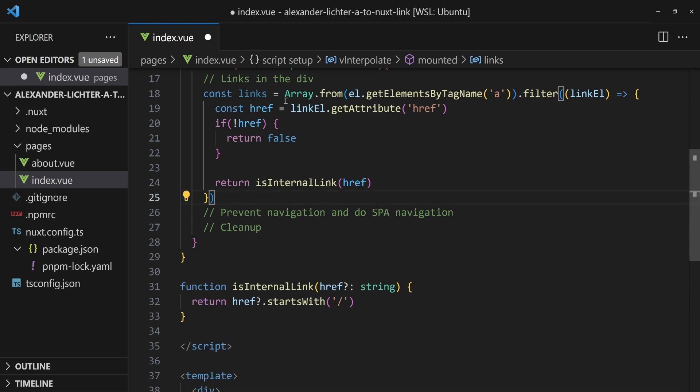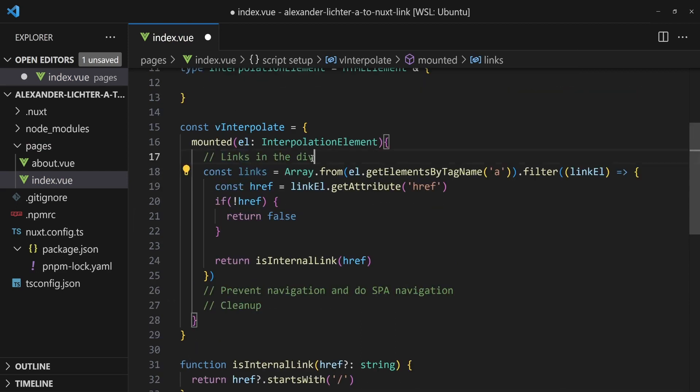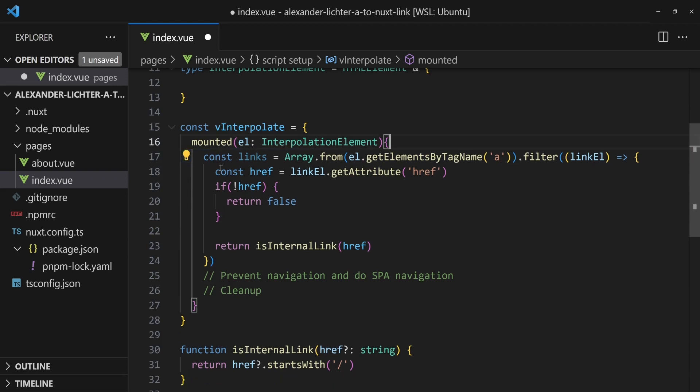We will write this function just under it here as a helper function. Function is internal link. We got the href, which is a string. We can even say it can also be non-existent. And now we say return href starts with a slash. So we filtered them and we get them. Now we have to do something with it. We got the links, which is amazing.